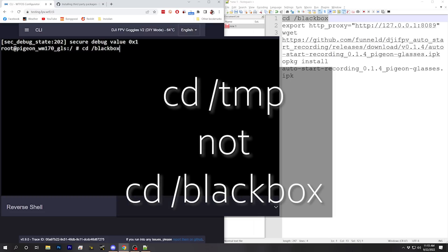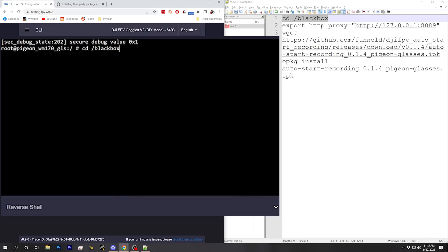Hey folks, Joshua from the future here. The devs recommend that instead of using the /blackbox folder, you use the /tmp folder. The reason is that the /tmp folder will automatically be cleaned up after a reboot of the goggles, so that IPK file won't be sitting around taking up storage space on your drive.